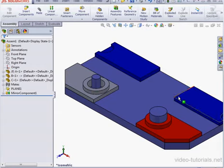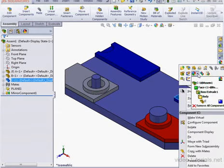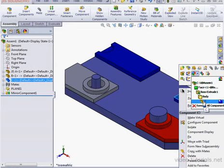The first thing I'm going to do is right-click on my original blue plate and select Appearance. We can see here that color was applied at the part level.